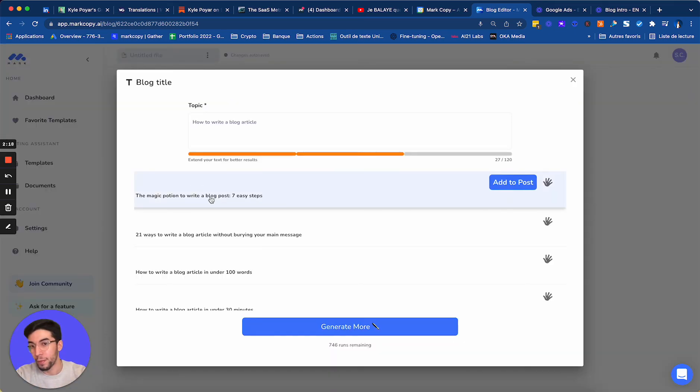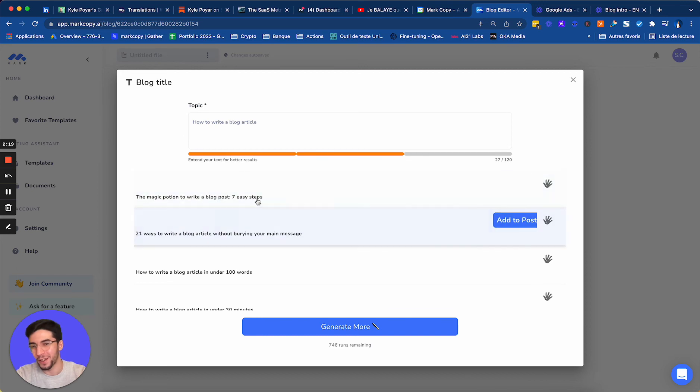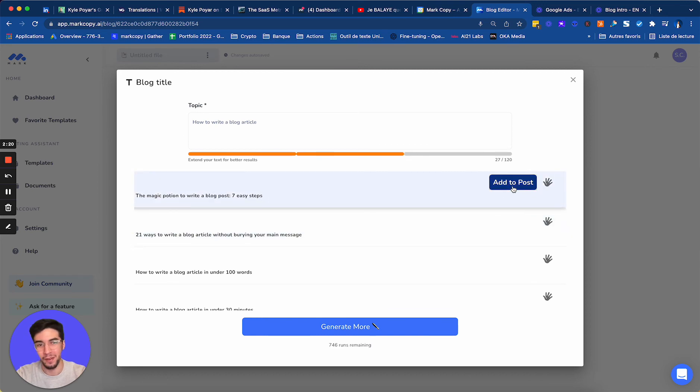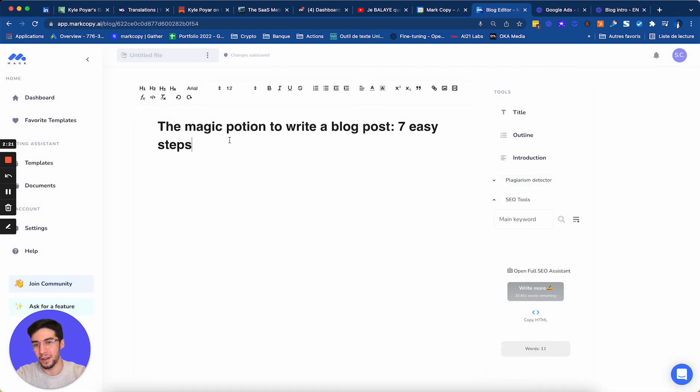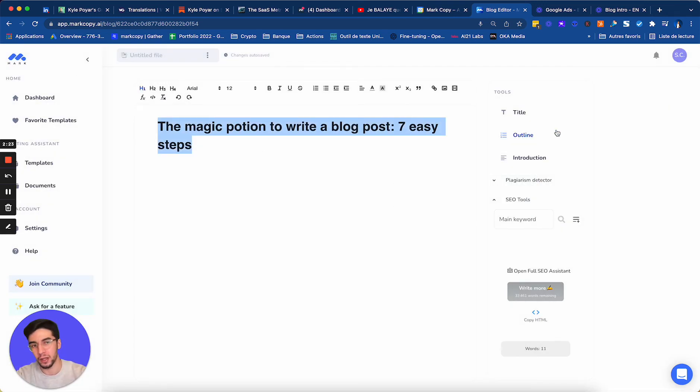So the magic potion to write a blog post, seven easy steps. I love that. And then I will find my outline and I will find my introduction.